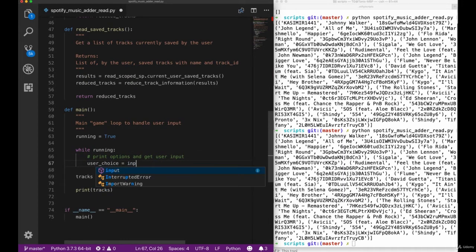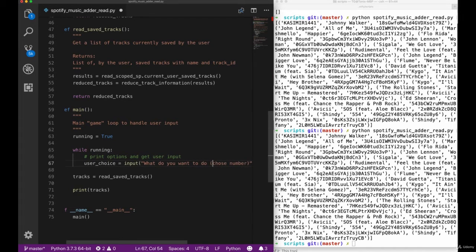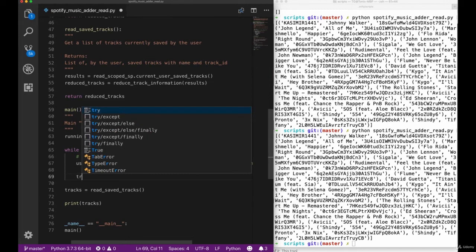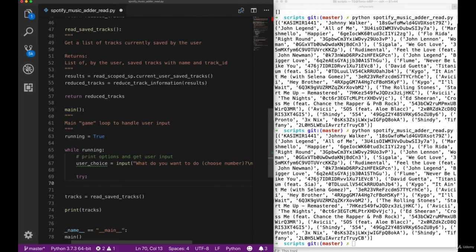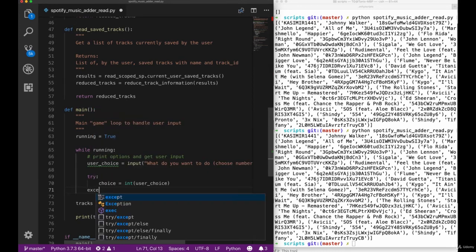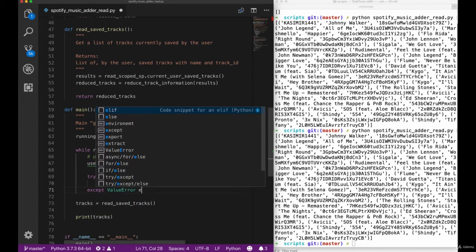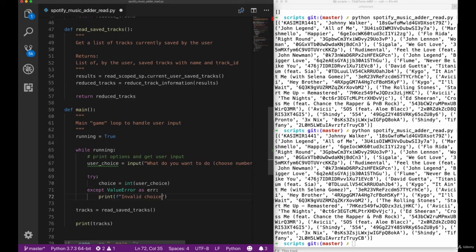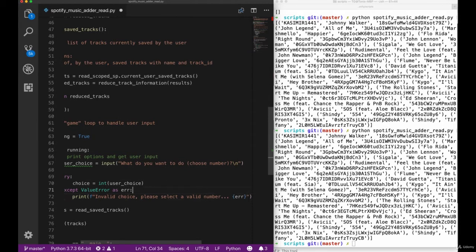What we started to create here is a main game loop which will run until the user actually ends our tool, so we can add several tracks or call the getSavedTracks method several times without restarting our script. So we create a user choice input variable that holds the thing the user typed into our terminal when asked for input, then we try to convert it into an integer. This throws a ValueError, so we have to catch that if the user does not give us a valid value, and print out that we are expecting a valid number.